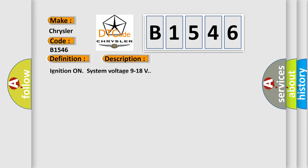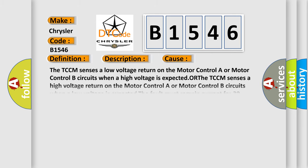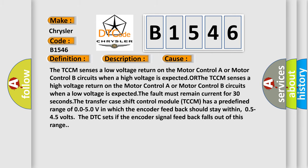And now this is a short description of this DTC code. Ignition on system voltage 9 to 18 volts. This diagnostic error occurs most often in these cases.